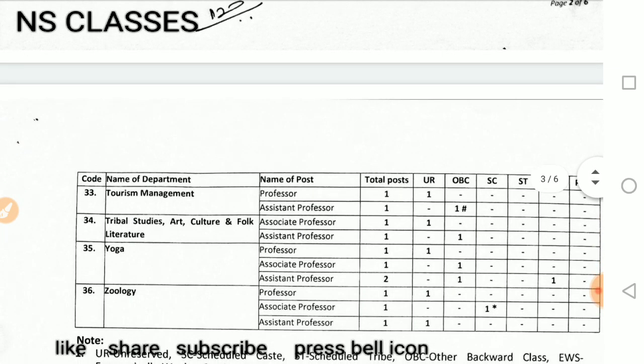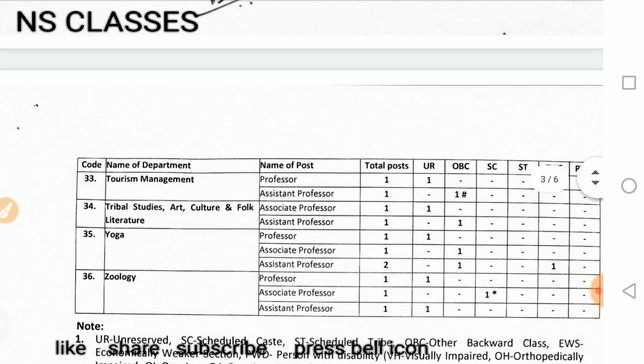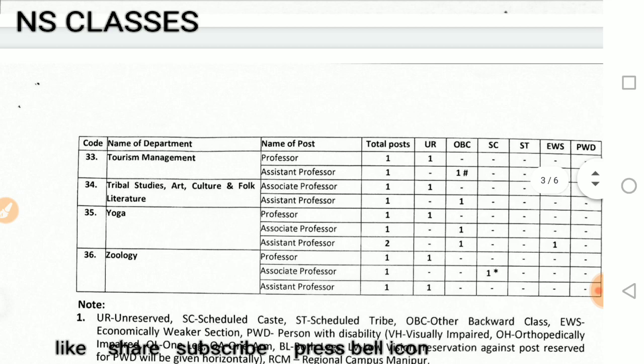Tourism management, tribal studies, art, culture and folk literature, yoga and geology. So those are all the subjects — I think mostly all subjects are covered.